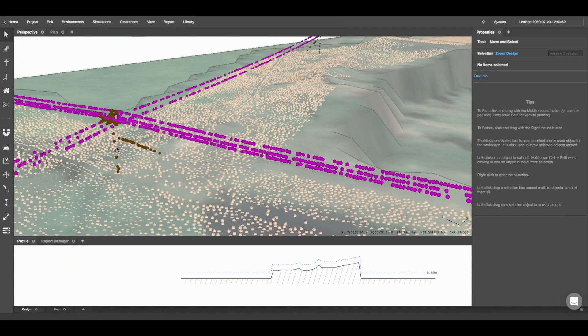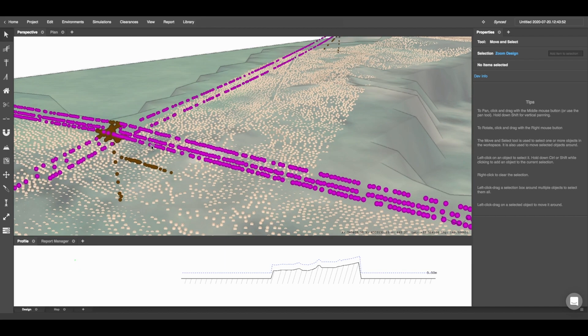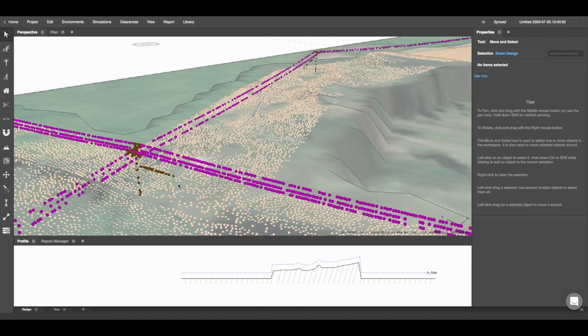You'll see that my brown LiDAR points represent my poles and cross arms, and then my purple LiDAR points represent my conductors.